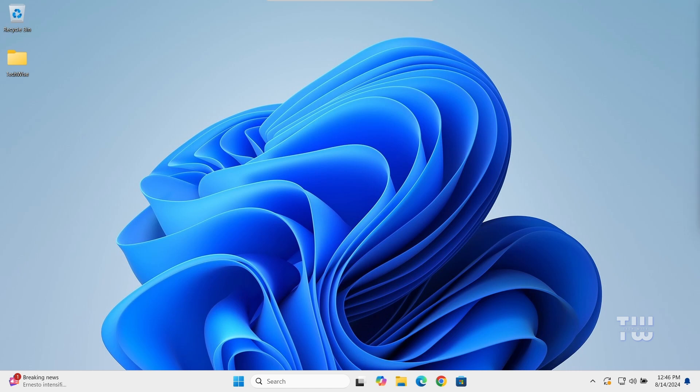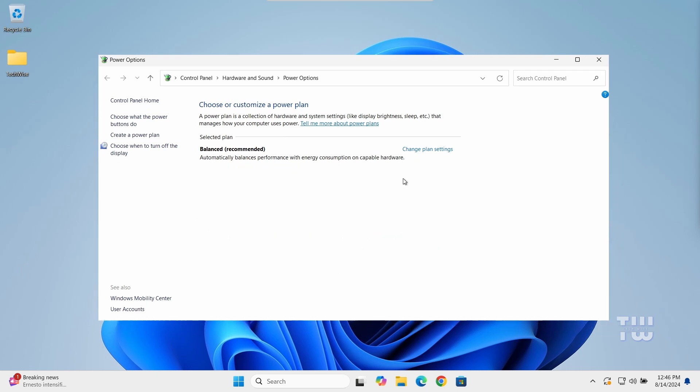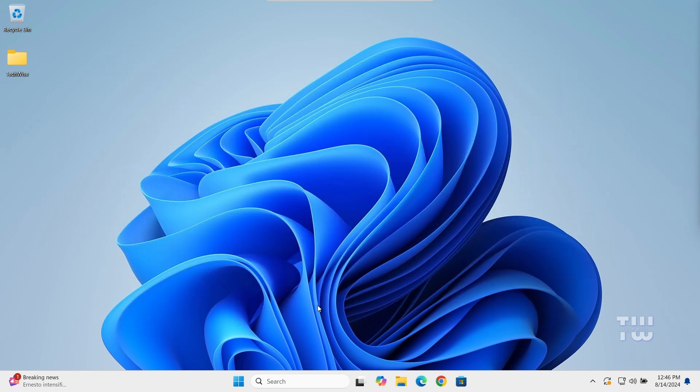Hi everyone, in this video I'll show you how to restore the missing High Performance power plan on Windows 11 and Windows 10. By default, Windows 11 may only show the Balanced and Power Saver plans as Microsoft aims to optimize power settings for energy efficiency rather than performance. I'll also show you how to bring back other power plans such as Power Saver or Ultimate Performance.